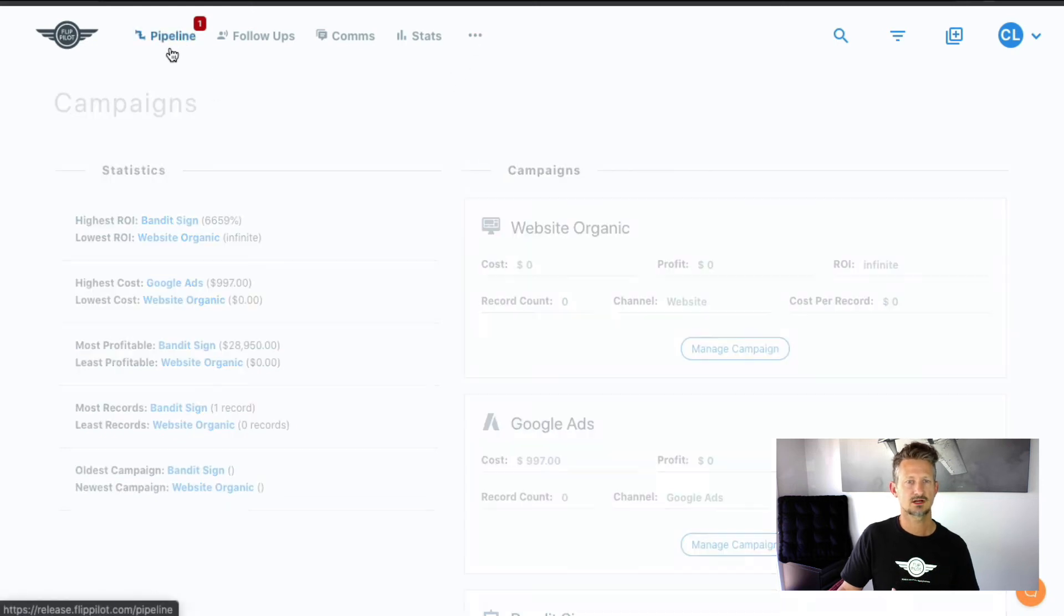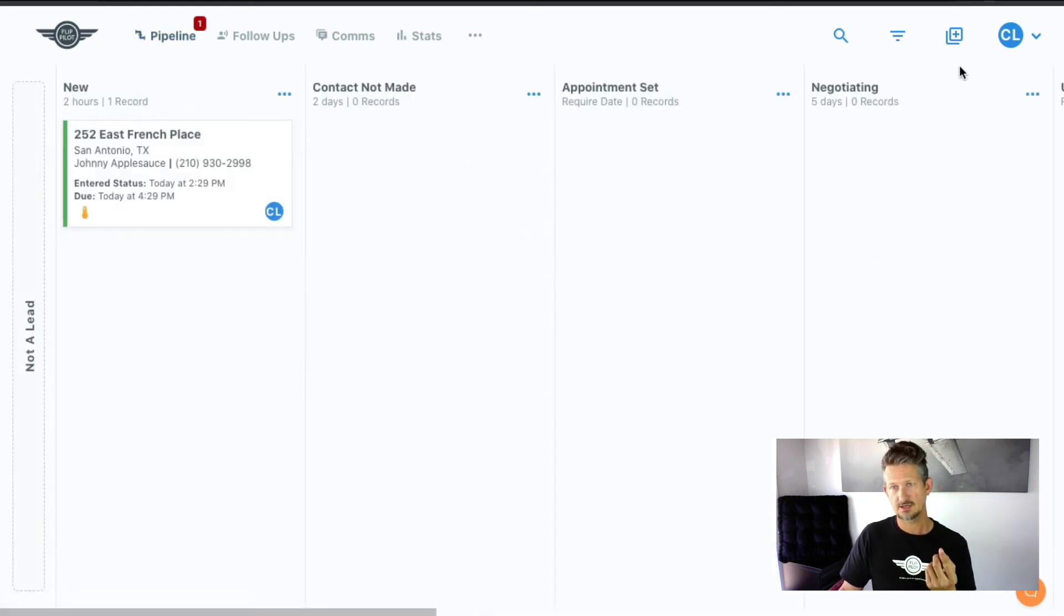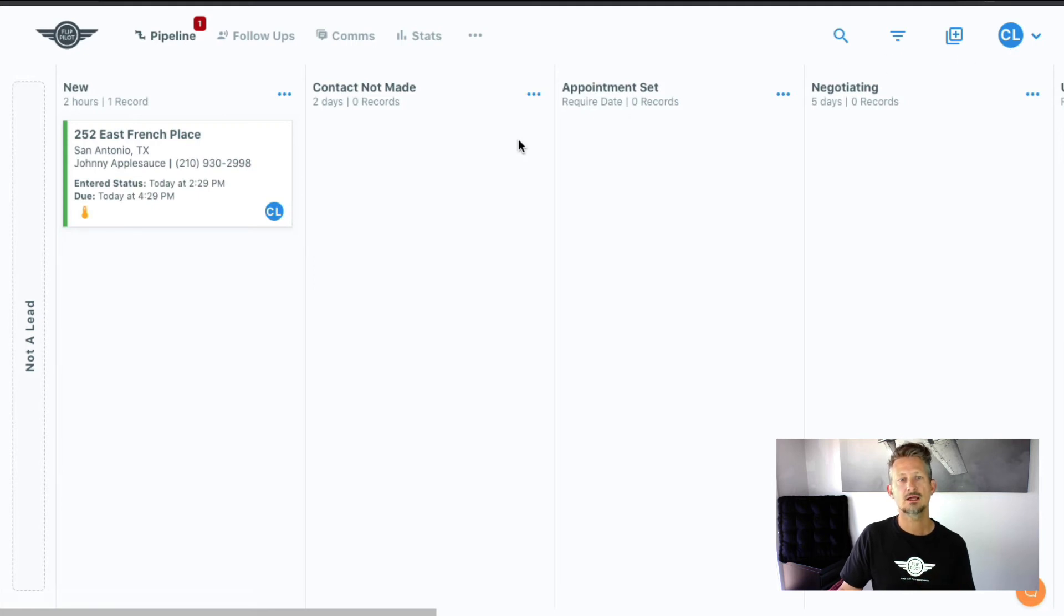So we talked about setting up your pipeline, the notifications under your profile, and then campaigns.